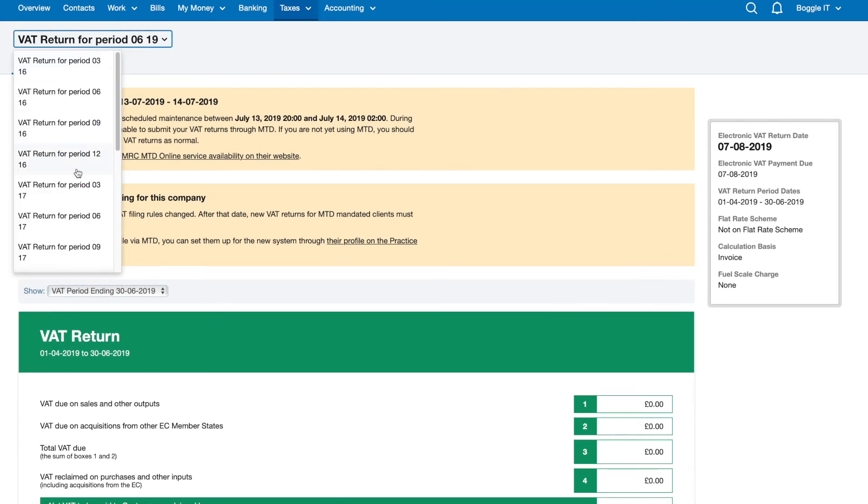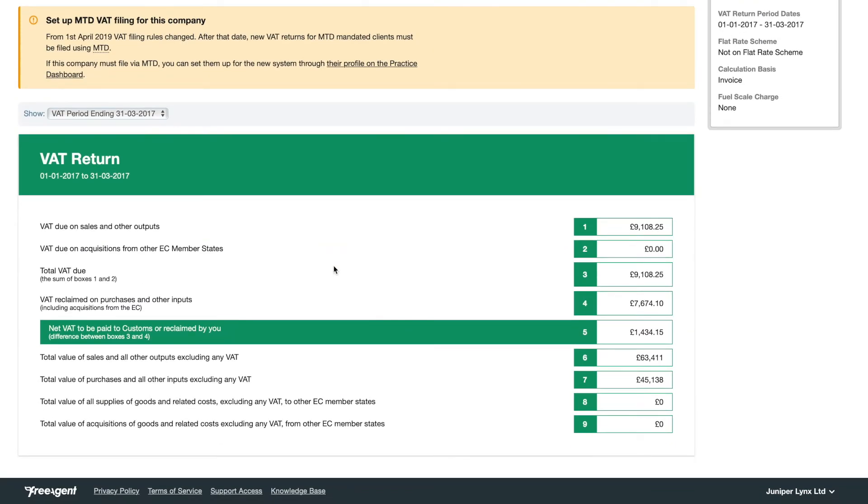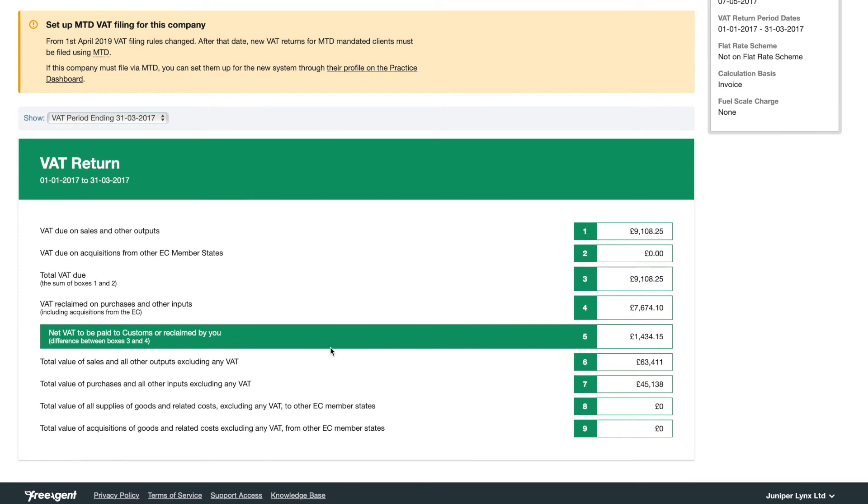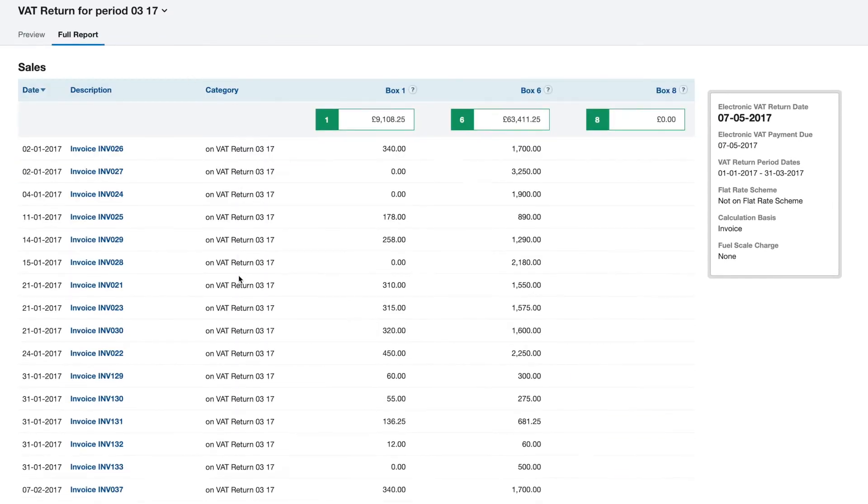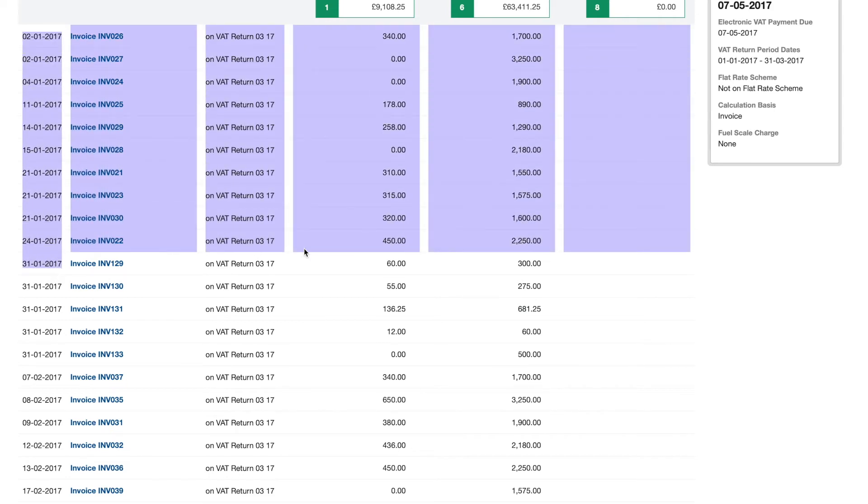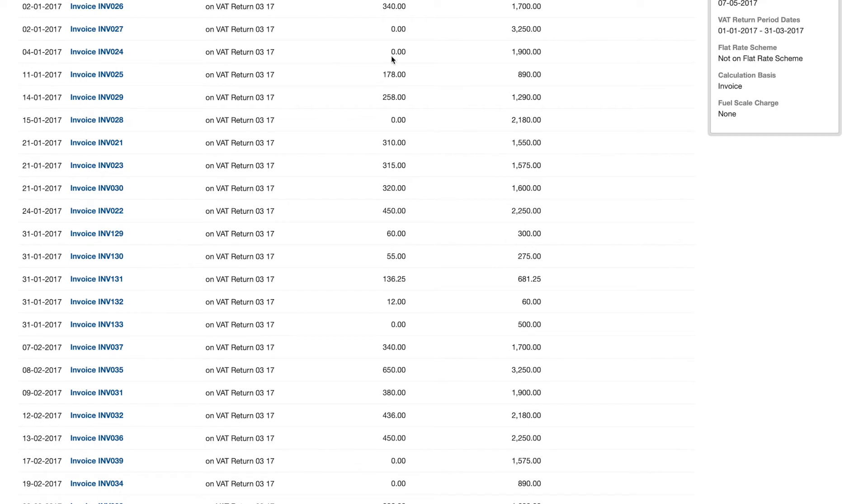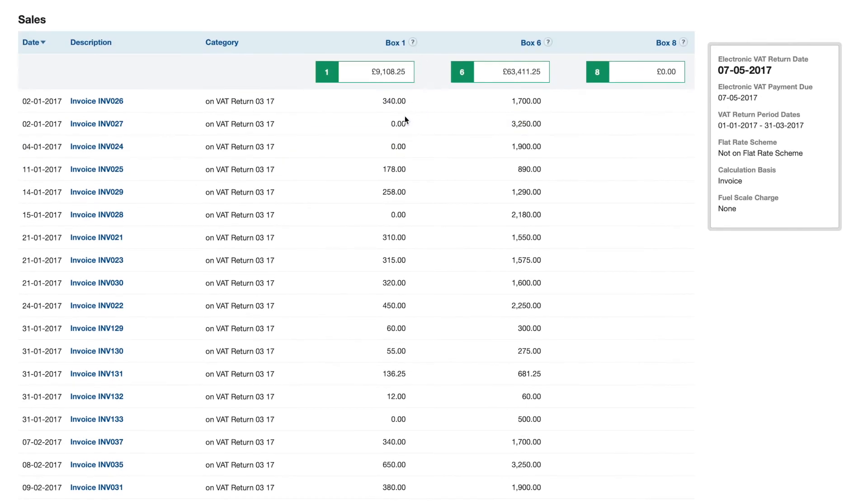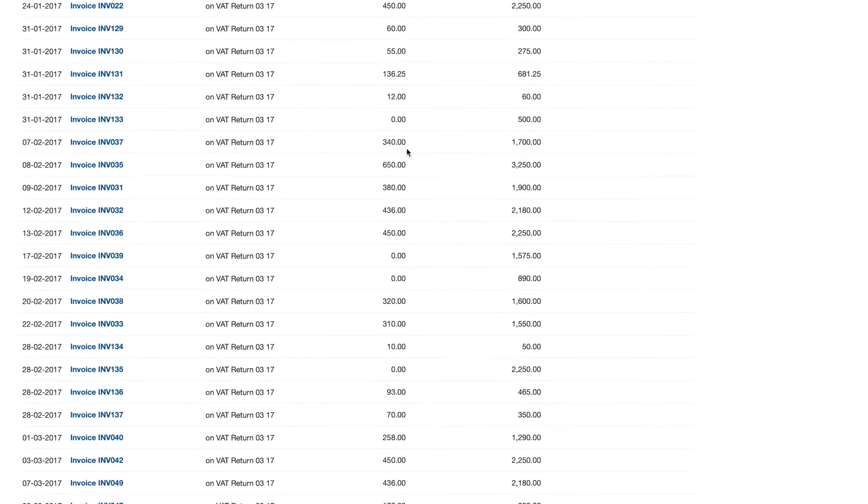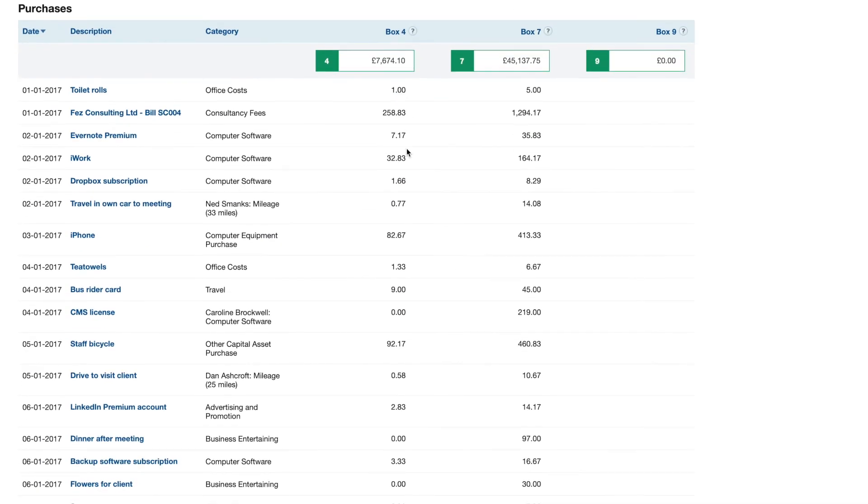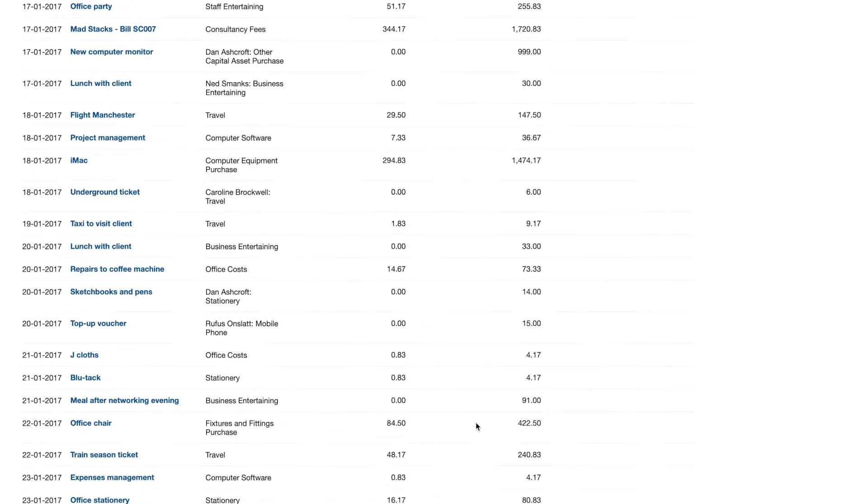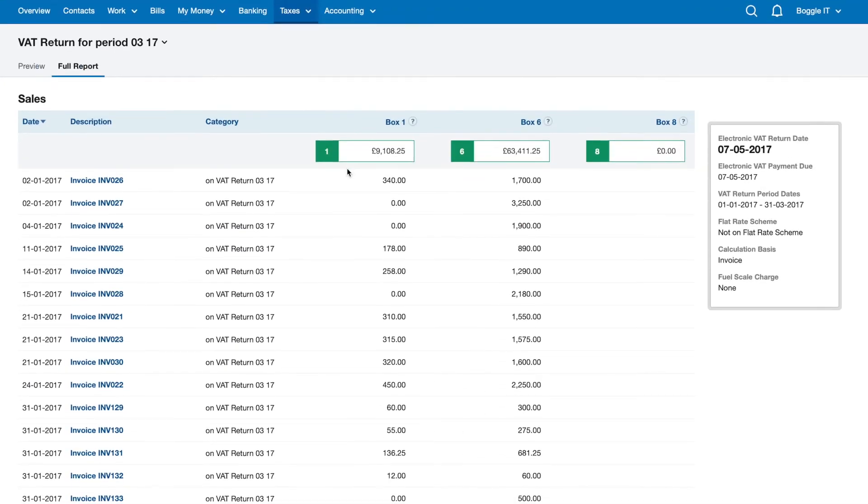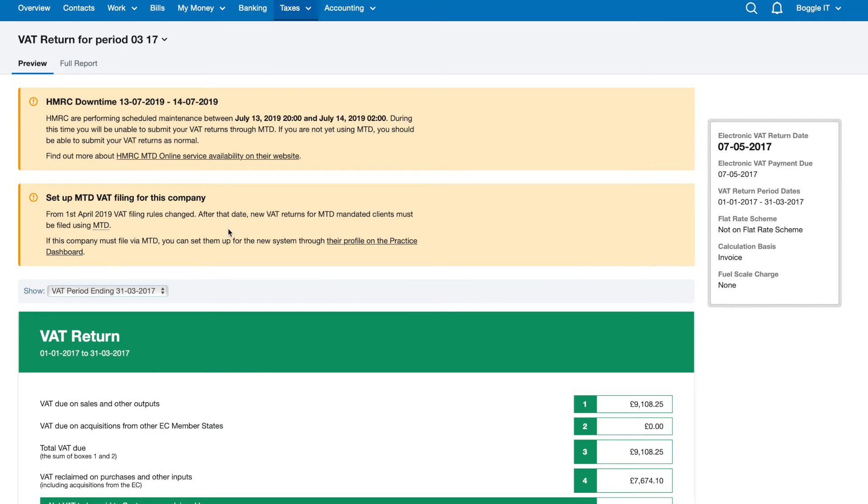So it'll do the calculation for you and then give you a net figure to be paid. Here's an example VAT return. Go to full report, as you can see all of these invoices here, if the date falls into this VAT period they'll be added in. If you're VAT registered you should be charging 20% VAT on all your services unless they are actually zero rated services. And purchases, any VAT you spend on purchases can be reclaimed on the standard rate VAT scheme which you can track in here, so you can double check that before going to this screen and actually submitting the return.